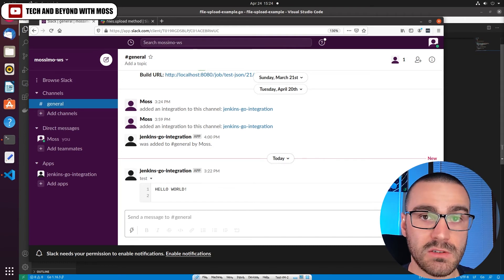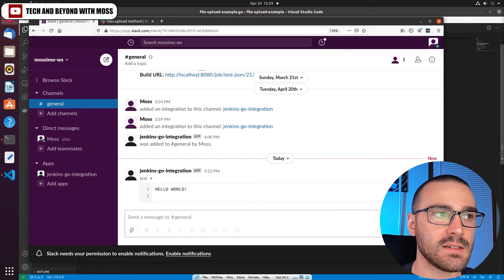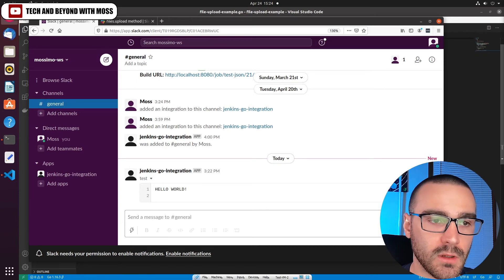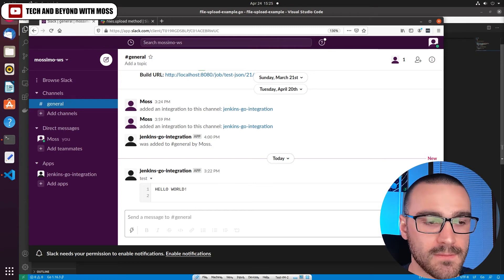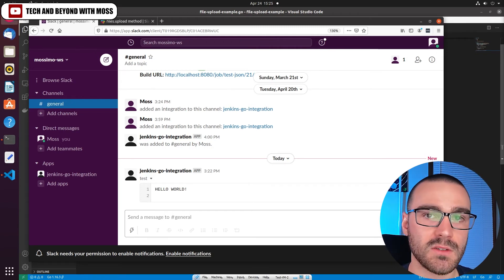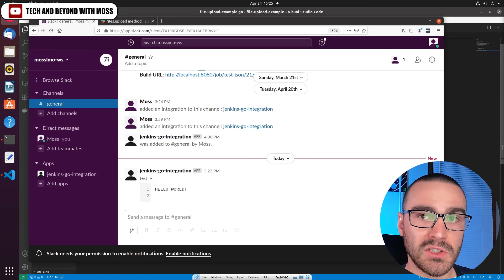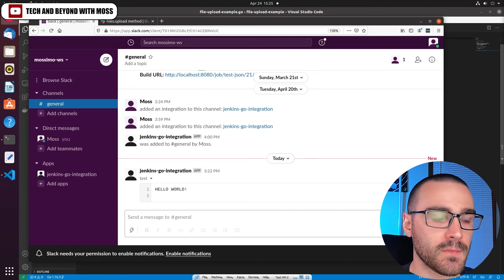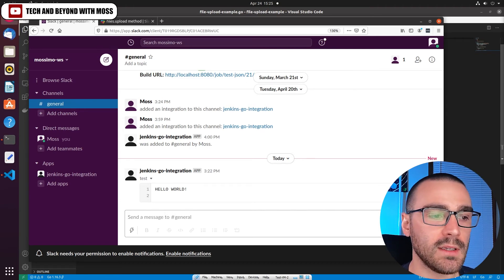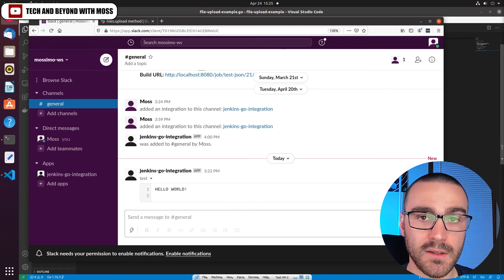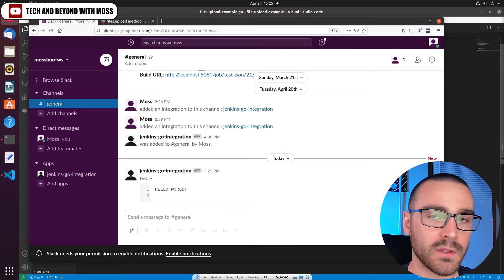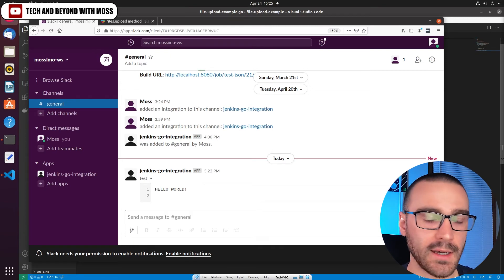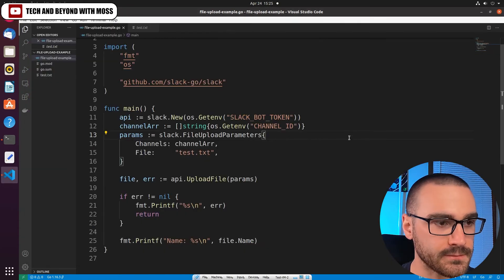But you might have a need to upload multiple files to a Slack channel. And unfortunately, the files upload API method doesn't allow you to specify multiple files. So in order to upload multiple files, you have to make multiple calls to the endpoint for each file that you want to upload. So let's go ahead and modify our program so that if we have a list of files that we want to upload, we'll iterate over that list and then call the upload file method to upload each of those files.